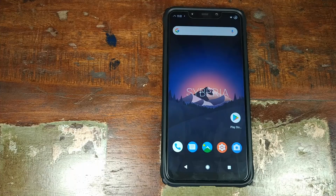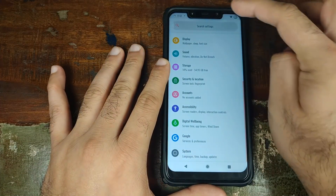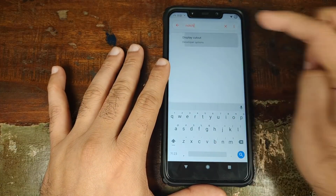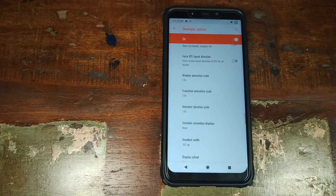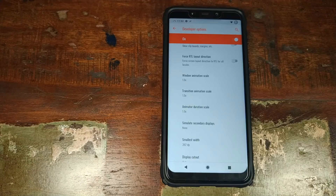As for hiding the notch, that option is not in the regular settings. But if you enable developer options and search for notch, you will get the display cutout option. Set it to hide and the notch is hidden. However, the hidden area is not being used for notifications, so hopefully the Siberia OS team will add a more graceful notch-hiding option in the future so we can use that area for notification and status bar icons.